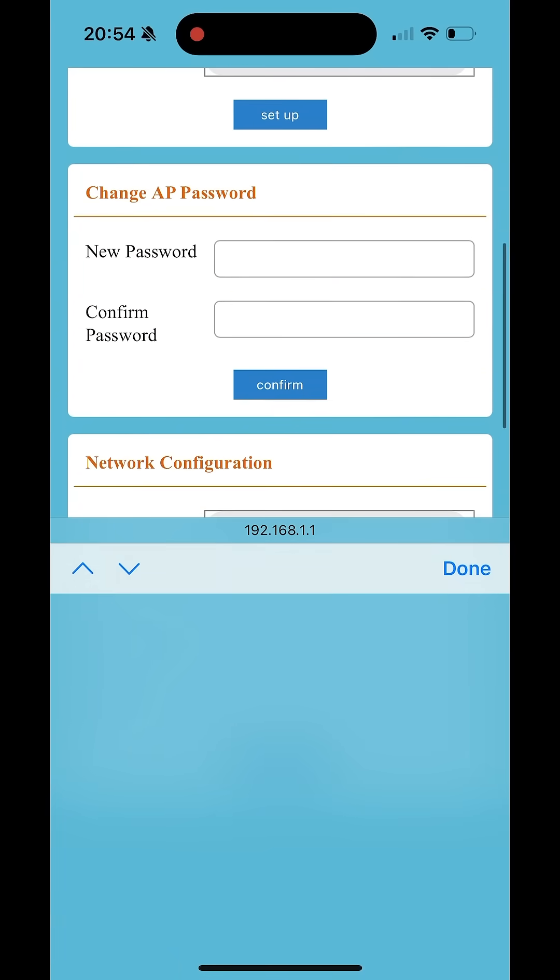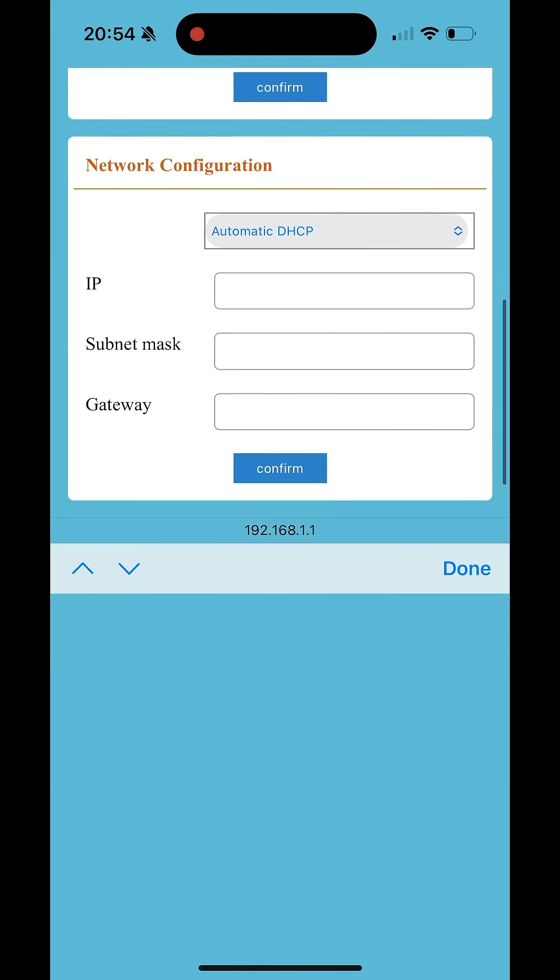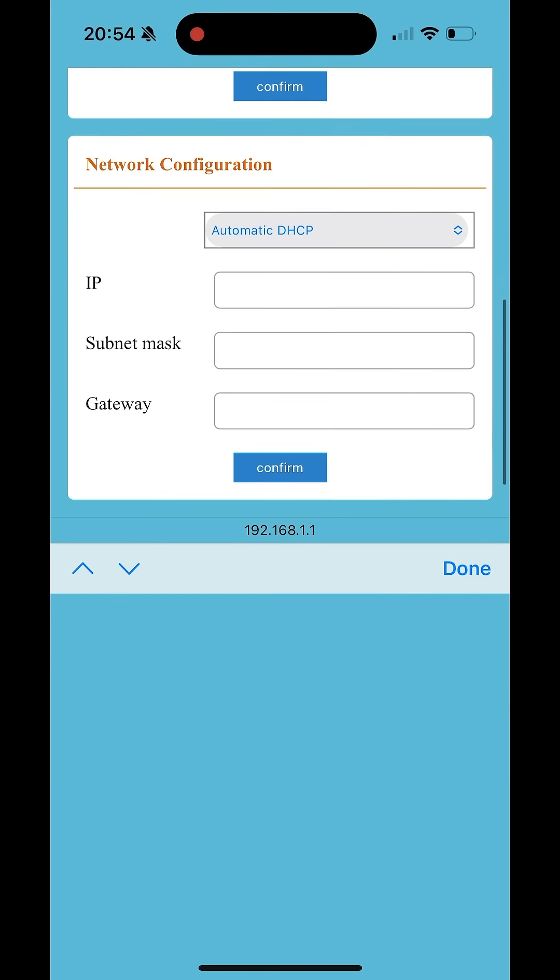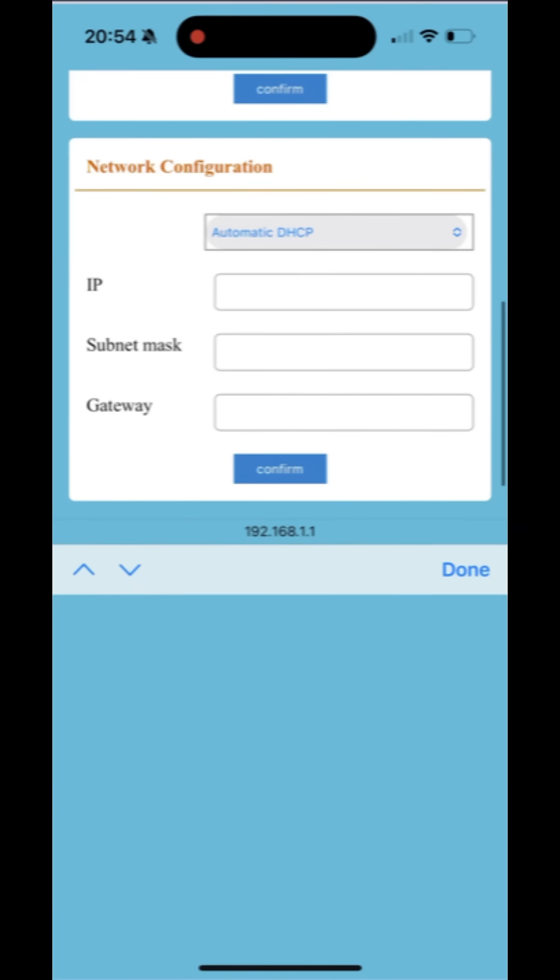You can use the change AP password field to change the Foxe SS data logger password from mtmt2020 to something more secure. Be careful not to mistype this new password or you will be locked out of the data logger.